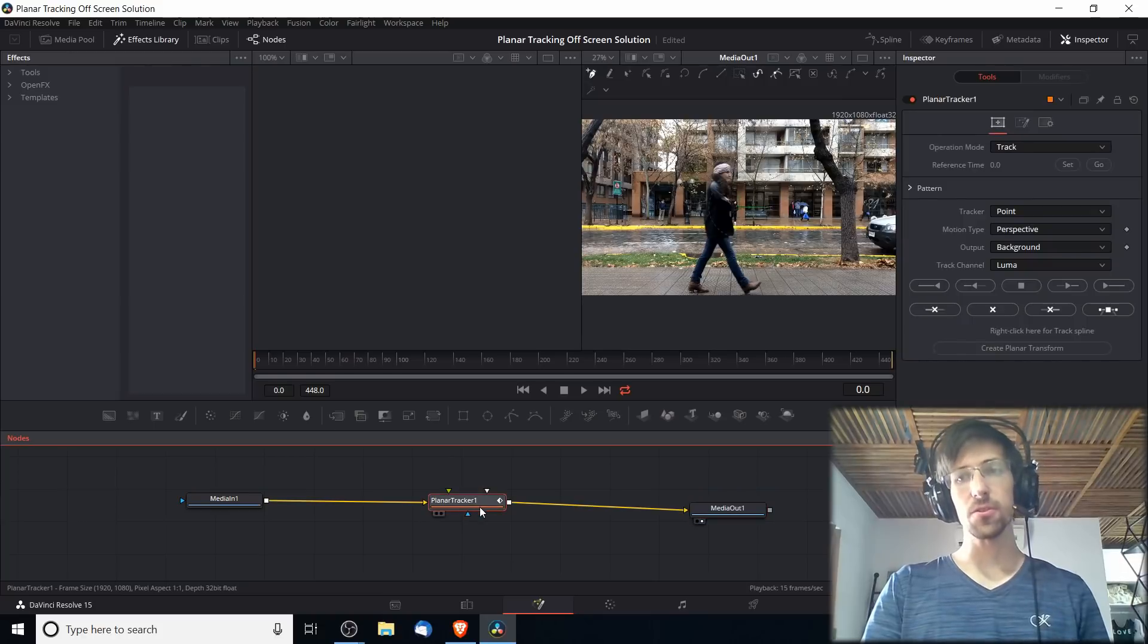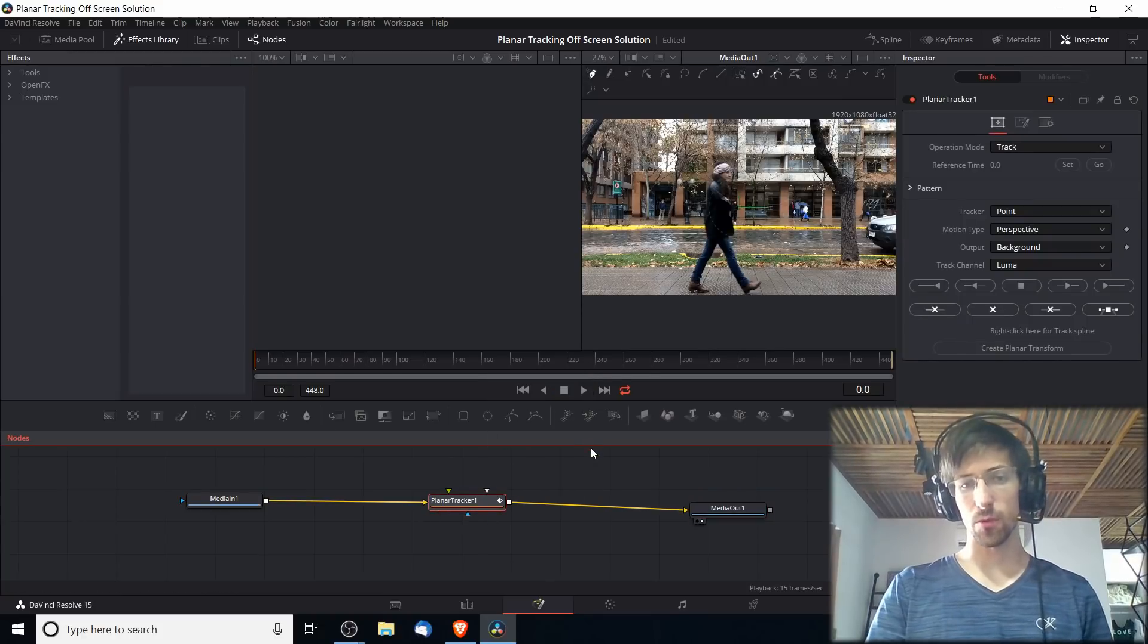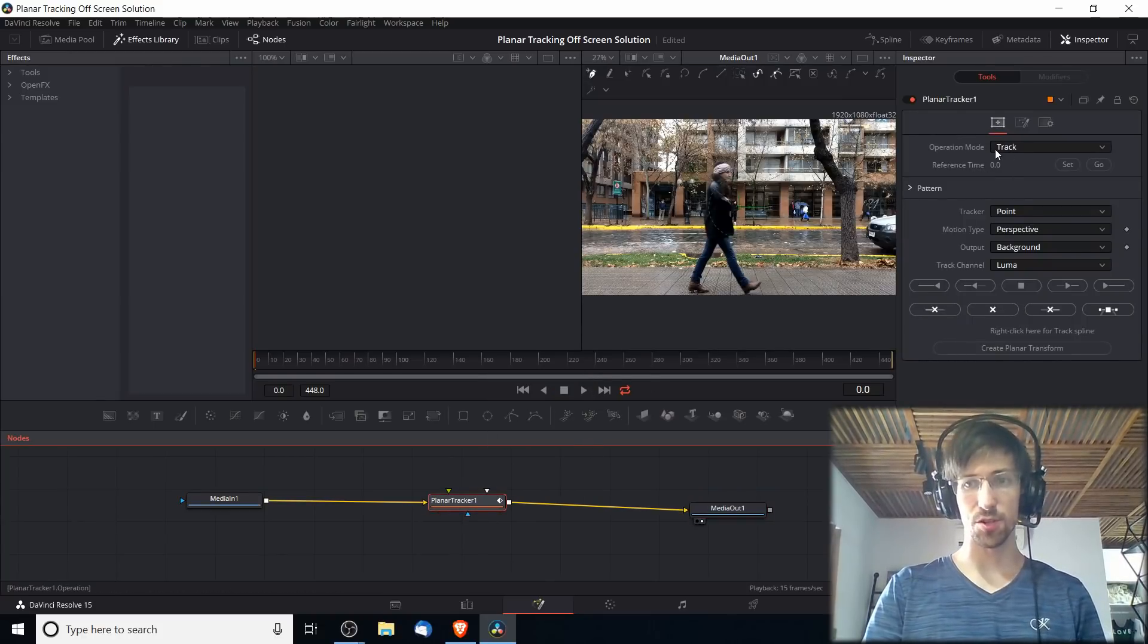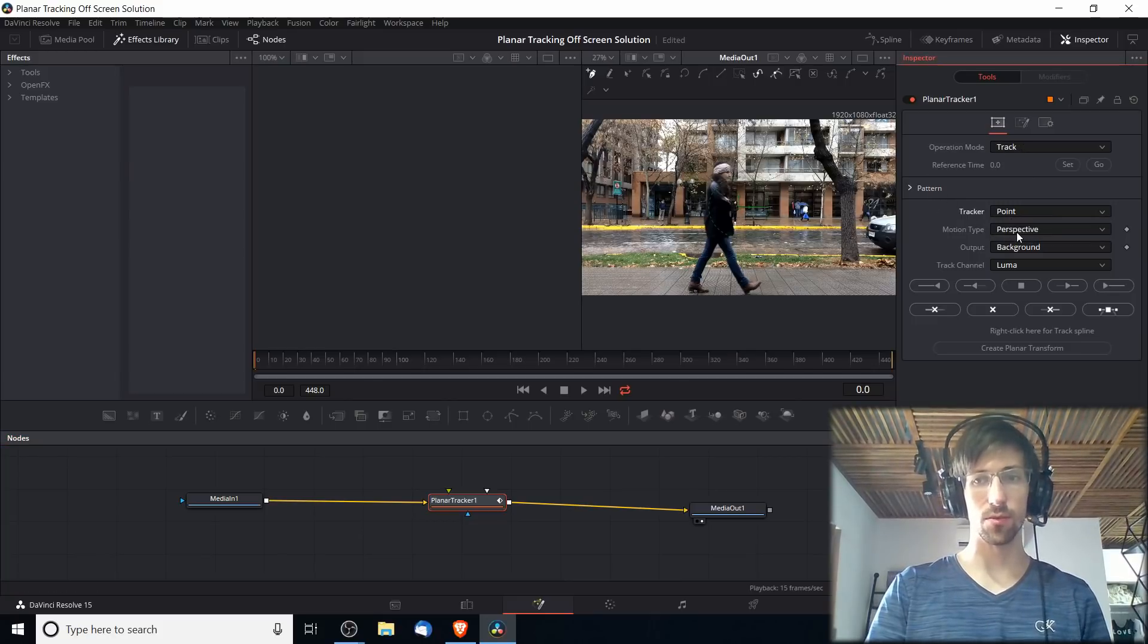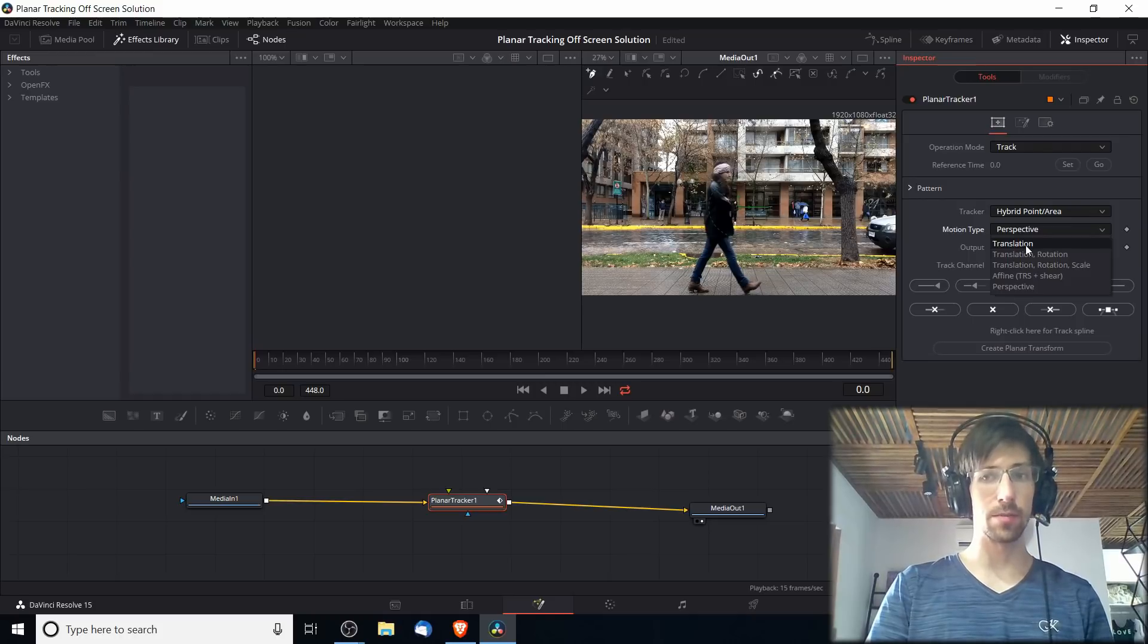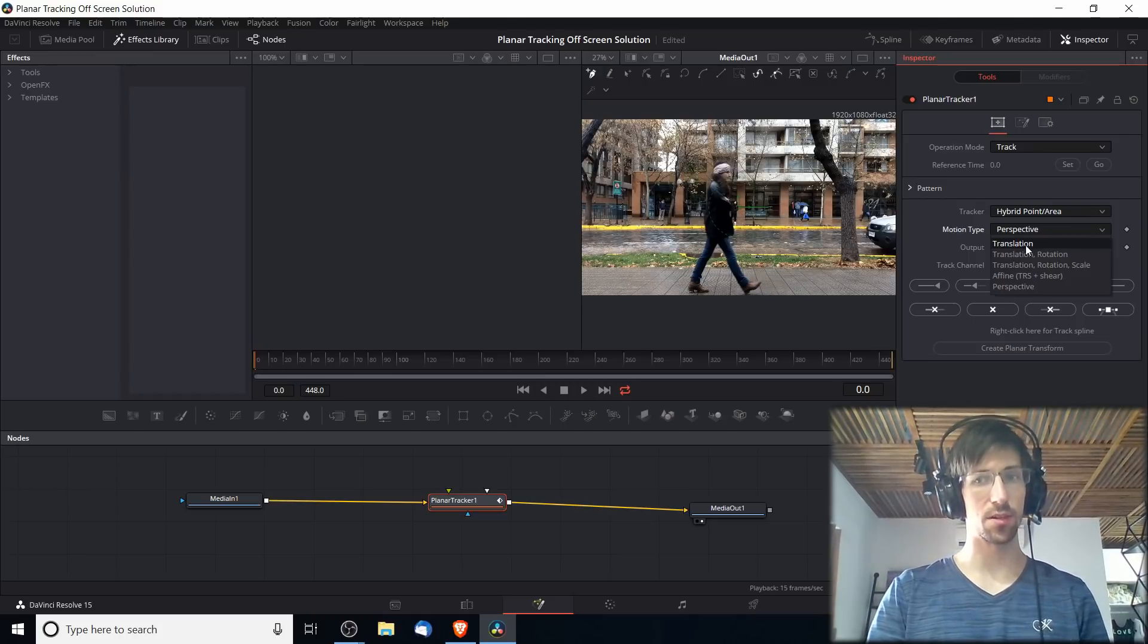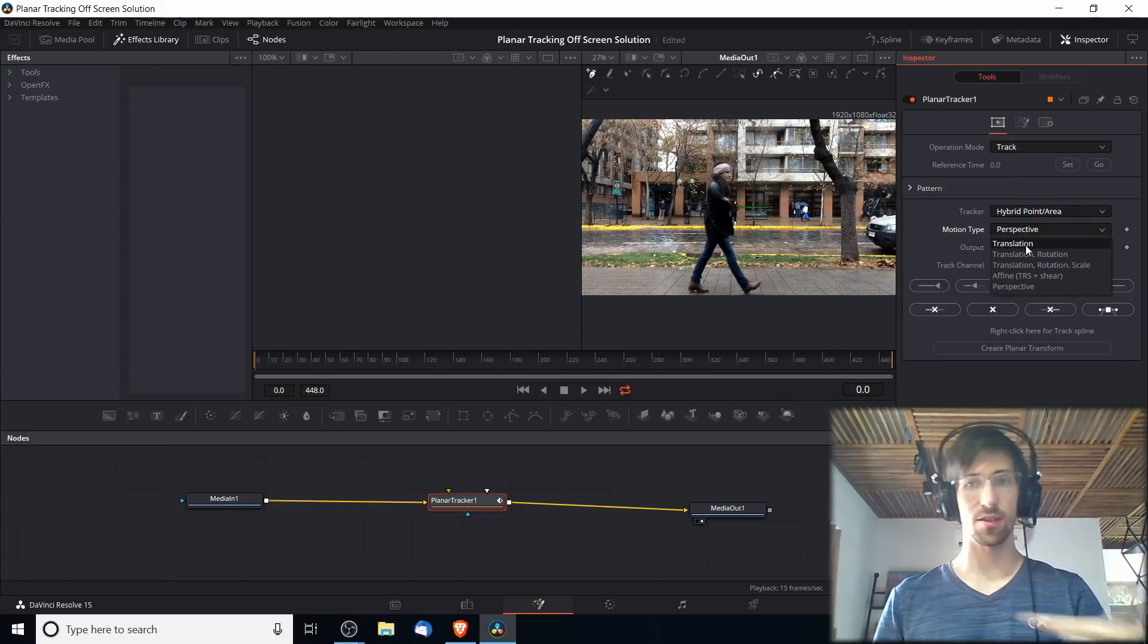For the settings for the planar tracker, we're going to want to make it operation mode Track. Under the Pattern section we set the tracker to Hybrid Point Area, and for motion type I'm going to be setting it to Translation here because all we're trying to do is track the movement of the car across the screen.